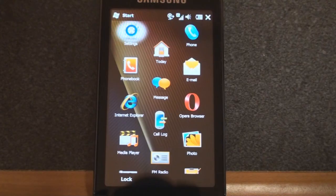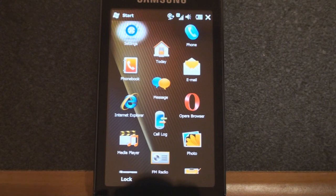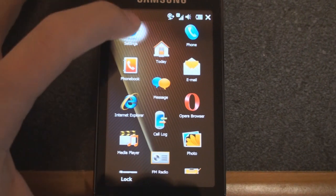Hey guys, it's Brandon Miniman from Pocketnow.com, and in this video we're going to take a look at the settings on the Samsung Omnia Pro B7610. There are a lot of settings that you can change on this device, so let's get started and go through them.